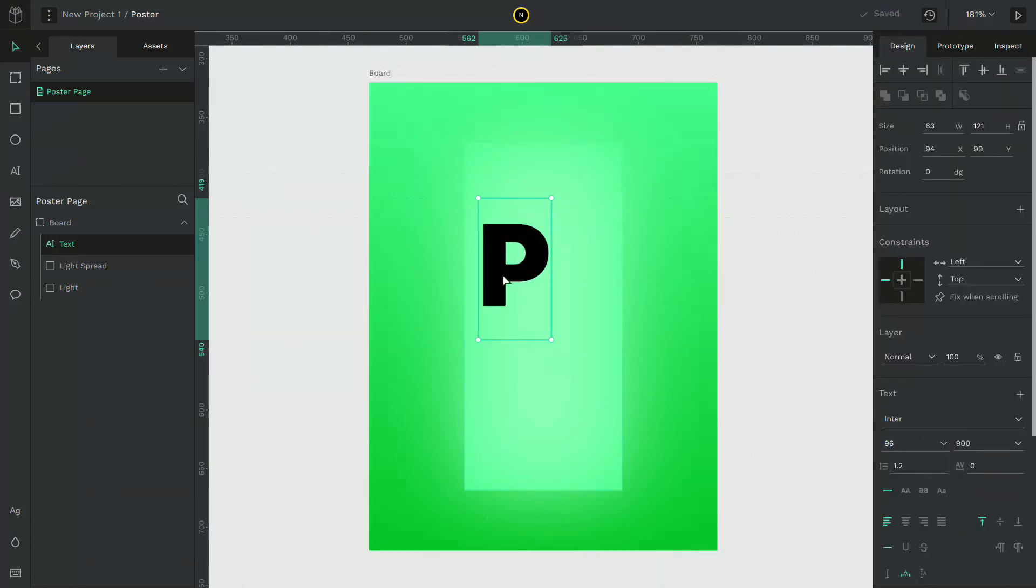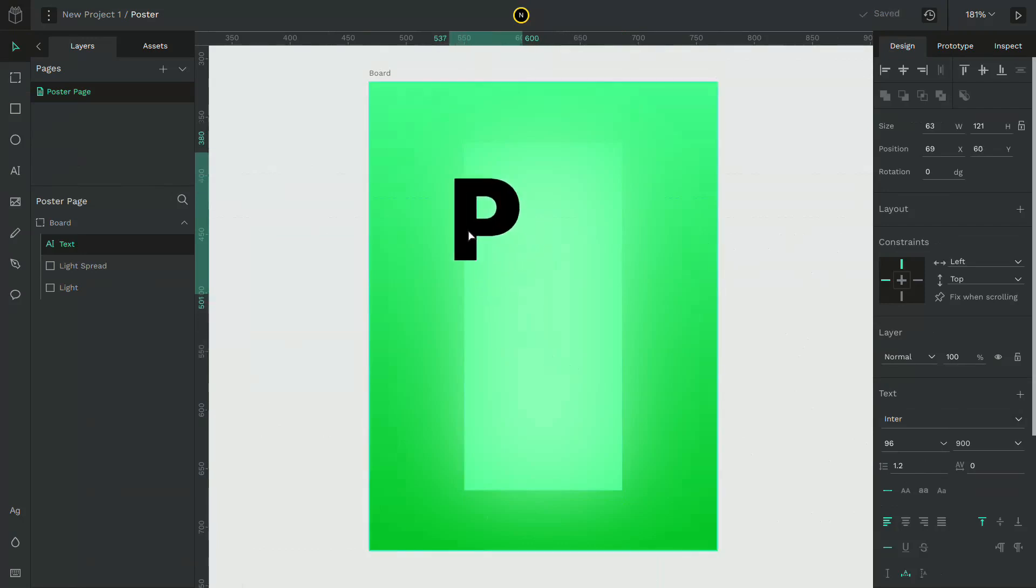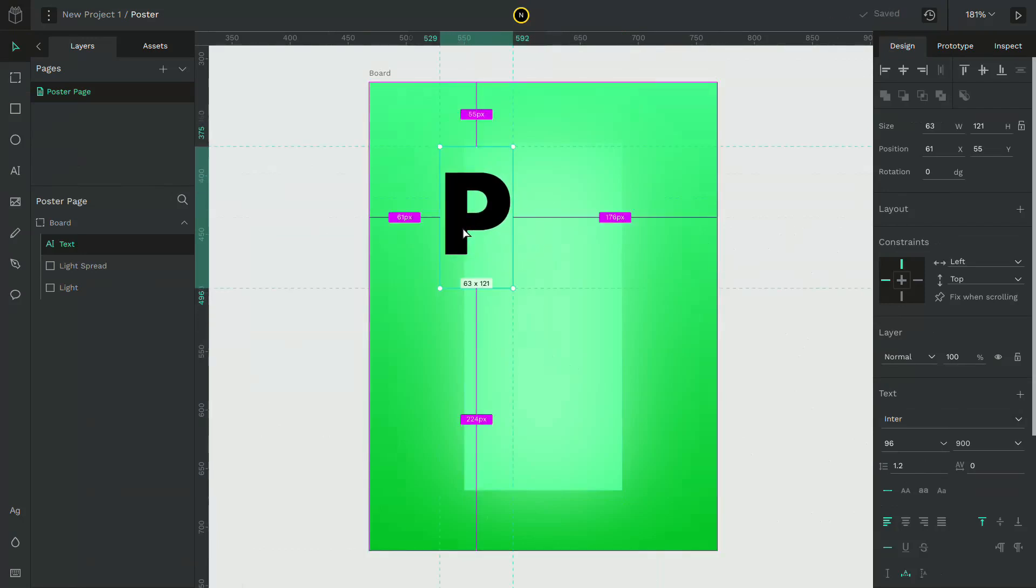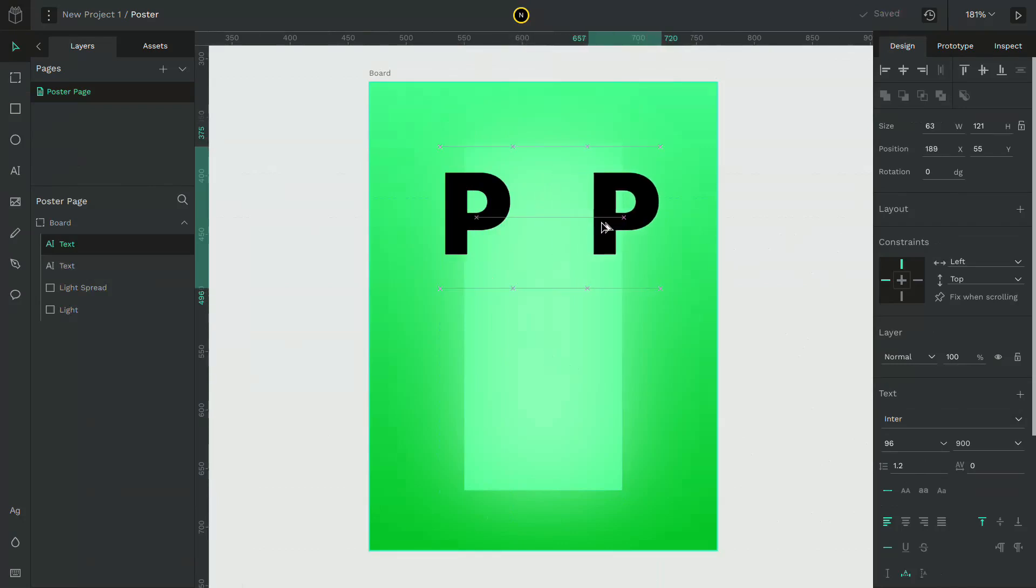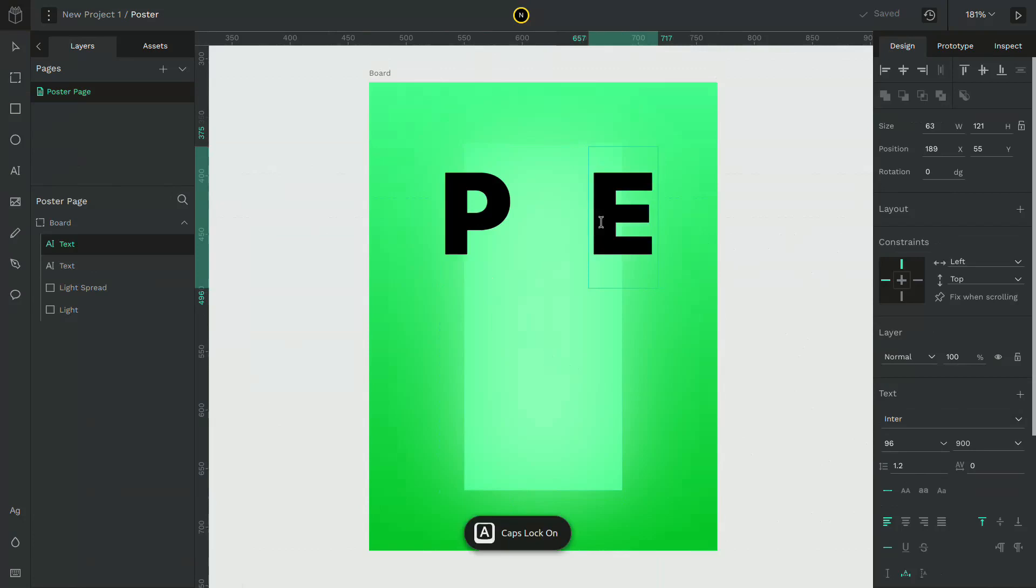Now repeat the same process for different letters of a word of your choice. You can duplicate the letter by holding alt and dragging the object. I'll speed up the process.